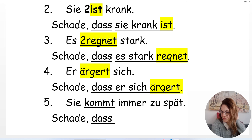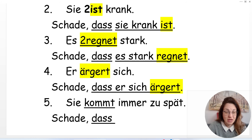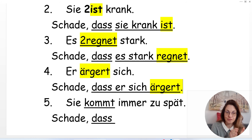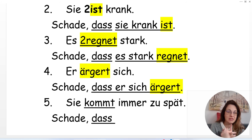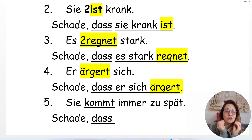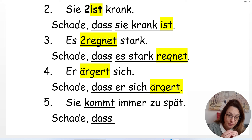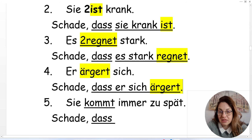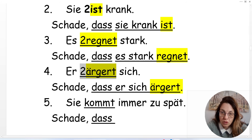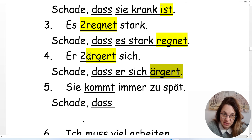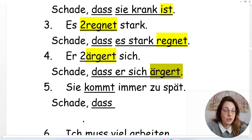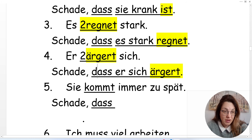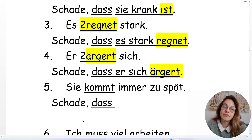You just need to practice these sentences many times out loud, starting with short ones and then longer ones with modal verbs, sentences in perfect tense, etc. But it is always the same rule: the verb that was in place number two goes to the end of the sentence. Whatever word that is — main verb, modal verb, or auxiliary verb in perfect tense — it goes to the end.